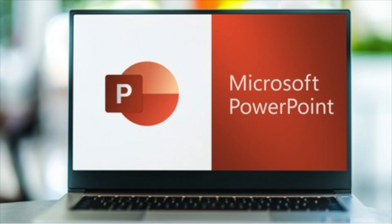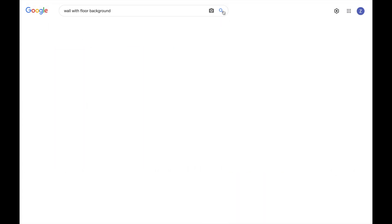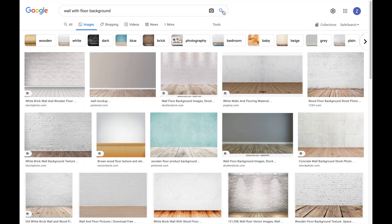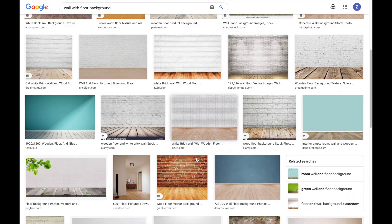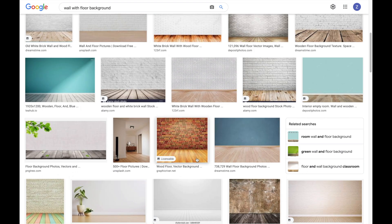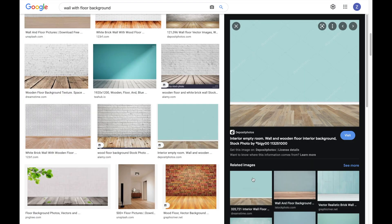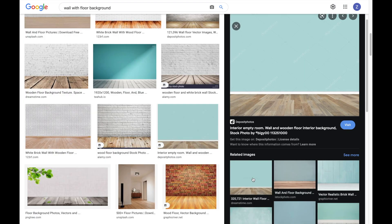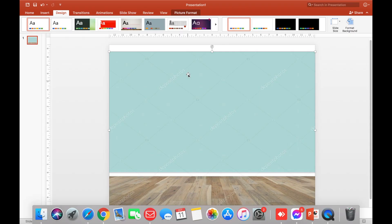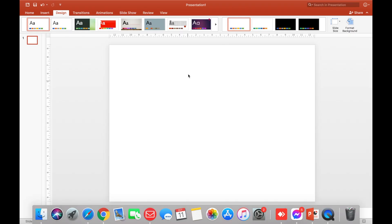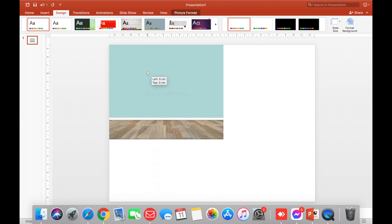I use Microsoft PowerPoint. Start now. Open your Google and then search 'wall with a floor background.' So there are many choices there. Click on the image and then right-click, copy, and then paste it into Microsoft Office.